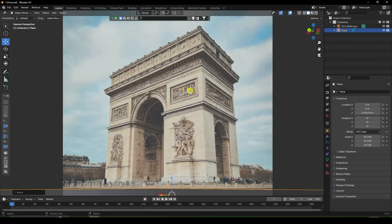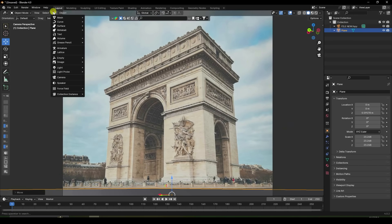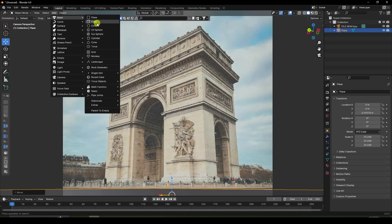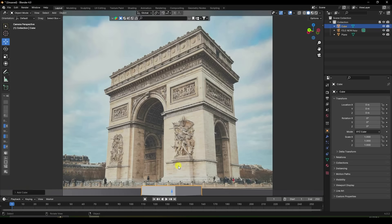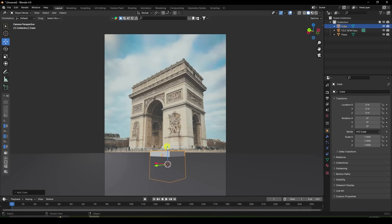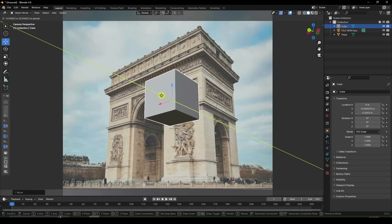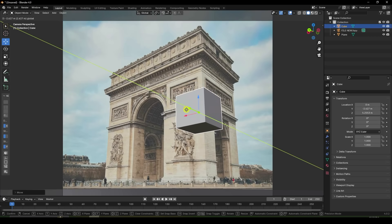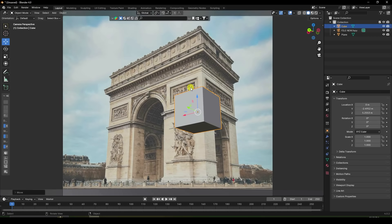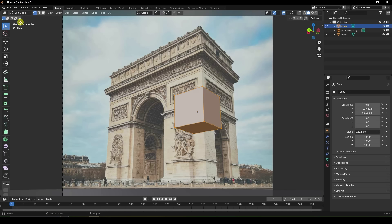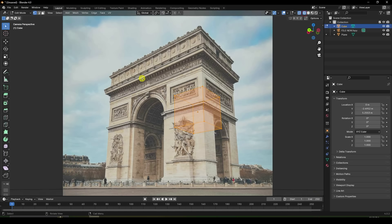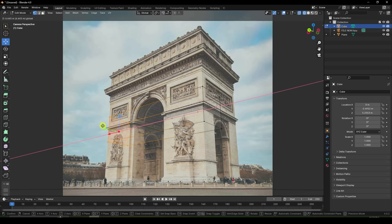Now I create a rough layout for this building. I use a cube this time. Move it up and change the position like this. Go to Edit mode, select this one — transparent — and change the position.